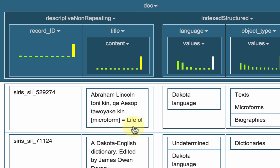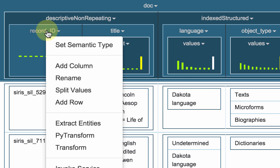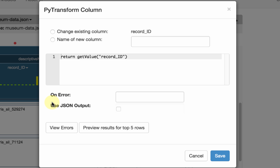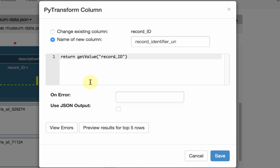The first thing I'm going to do is define a URI for my objects. I'm going to do that by defining a Python transformation — I'm going to call it 'record identifier URI' — and here I'm going to type my Python expression. I want the URI to be 'object slash' and then whatever is the ID that I get from the Smithsonian Museum.